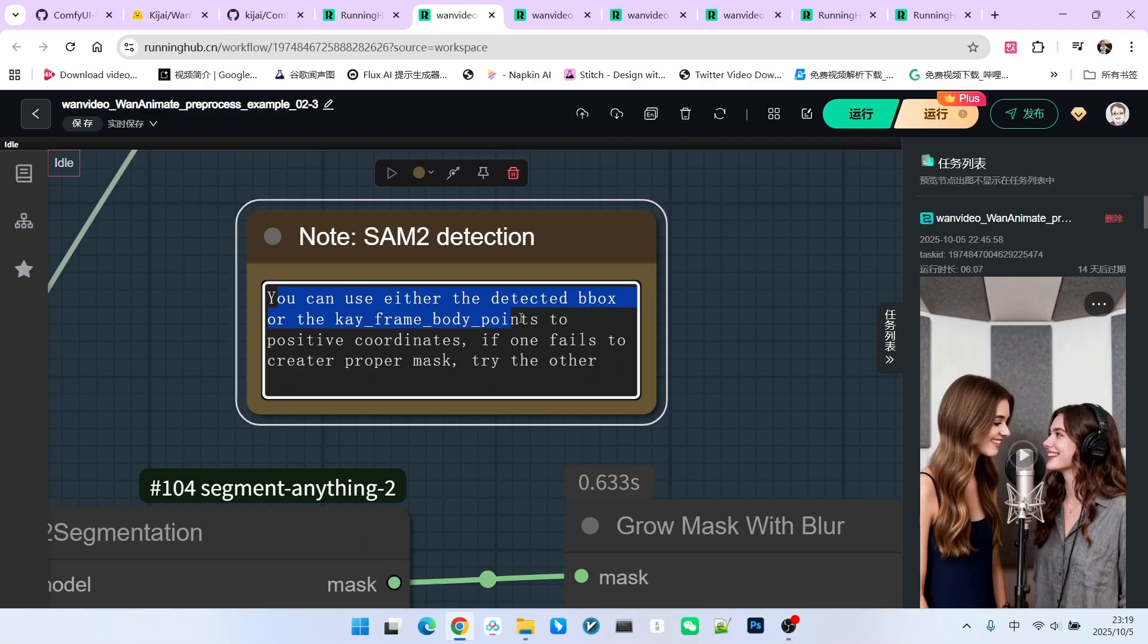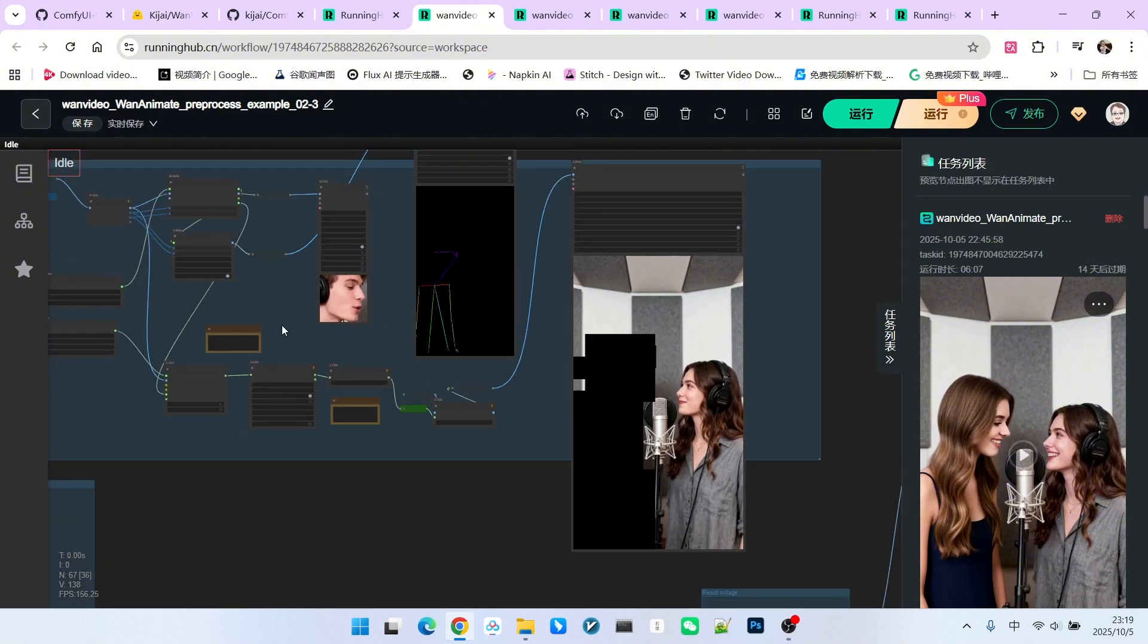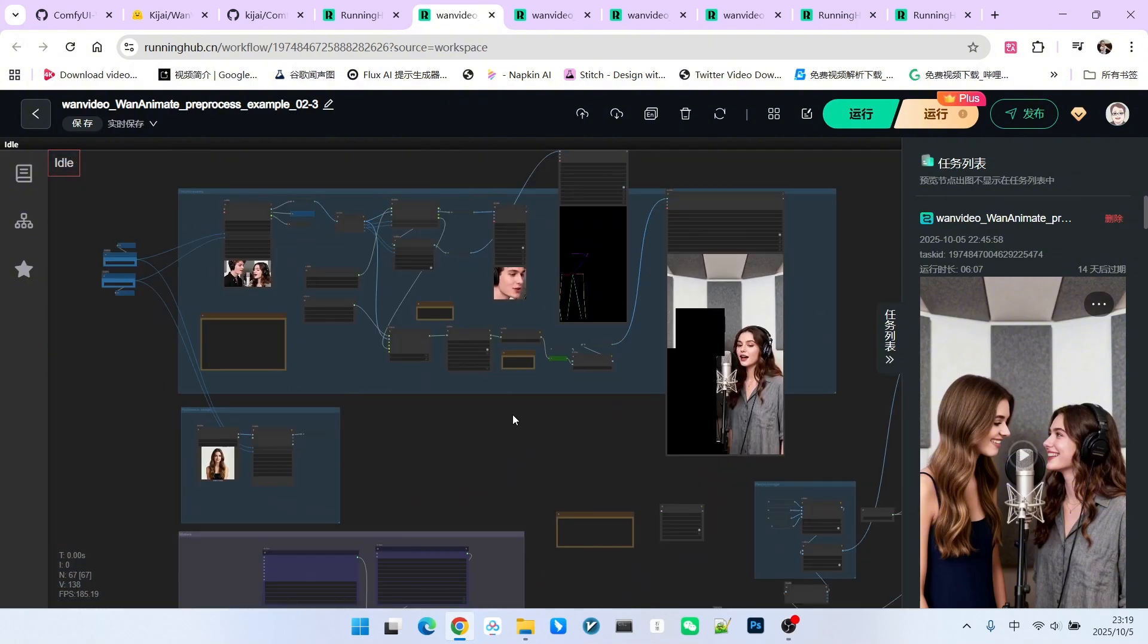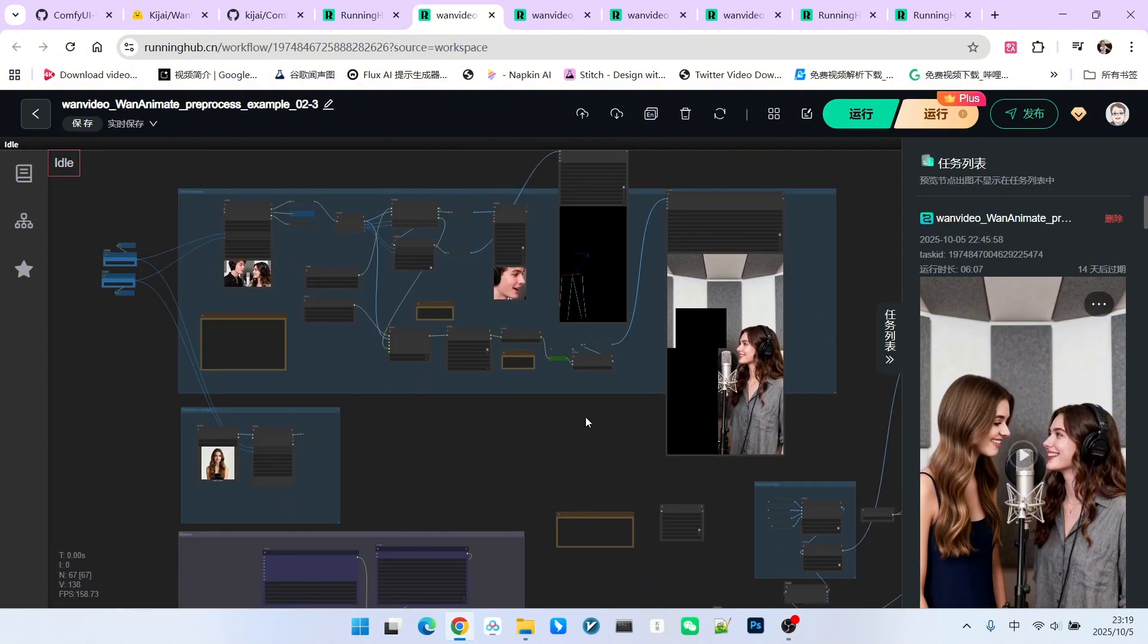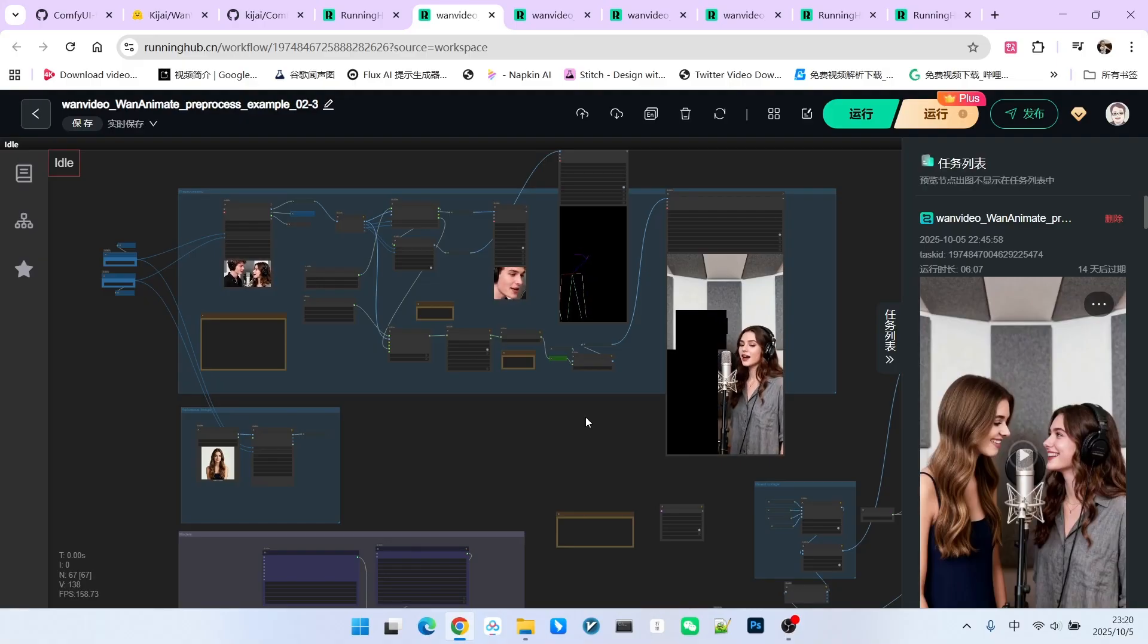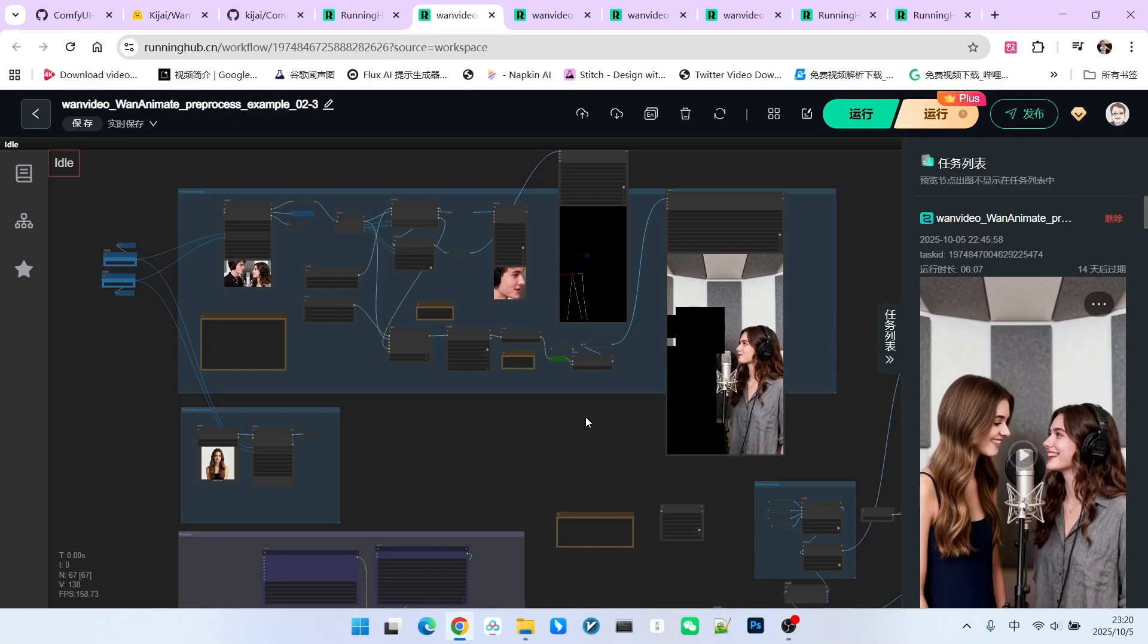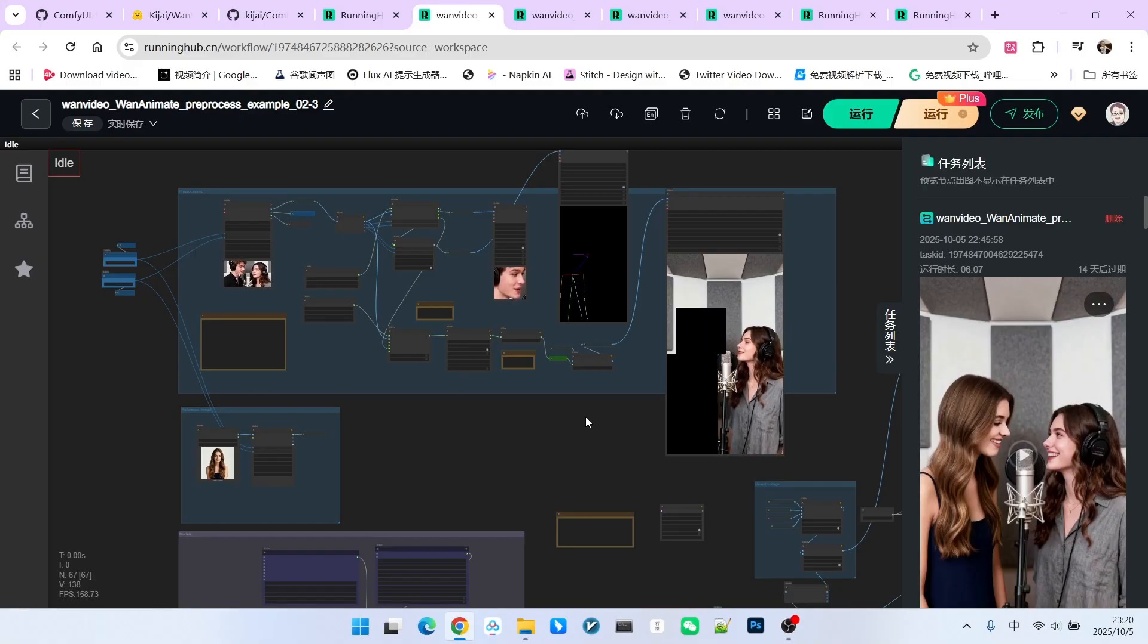In multi-character situations, especially if the character you want to replace is not the first one from left to right, this workflow might still need to rely on the previous version. That means using red and green dots to mark the actual character you want to replace, then generating the mask, and finally achieving the perfect replacement.